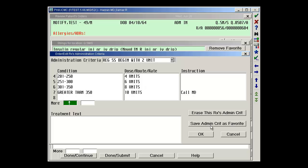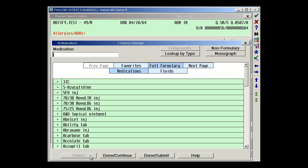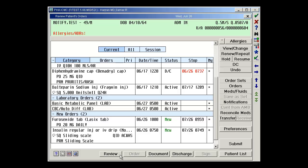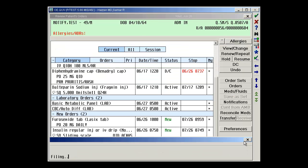Once we're done with the actual sliding scale, click OK and click done continue. If that's the end of my orders, I can click done continue one more time. At the very bottom of the screen, I can identify here my two brand new orders: my Lasix tab for 20 milligrams, as well as the insulin sliding scale. I'll submit these orders and enter my PIN number and file the medications down to pharmacy.